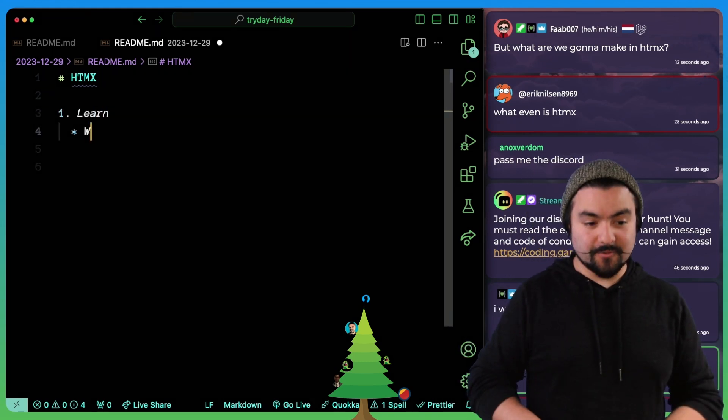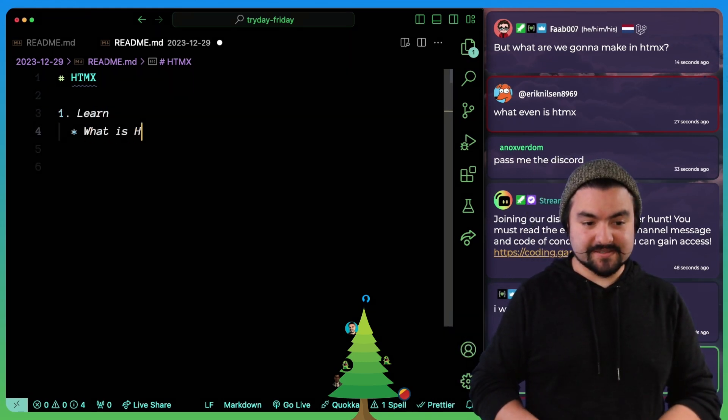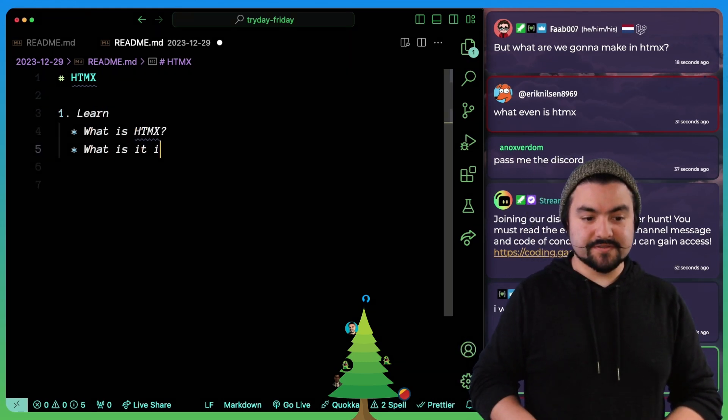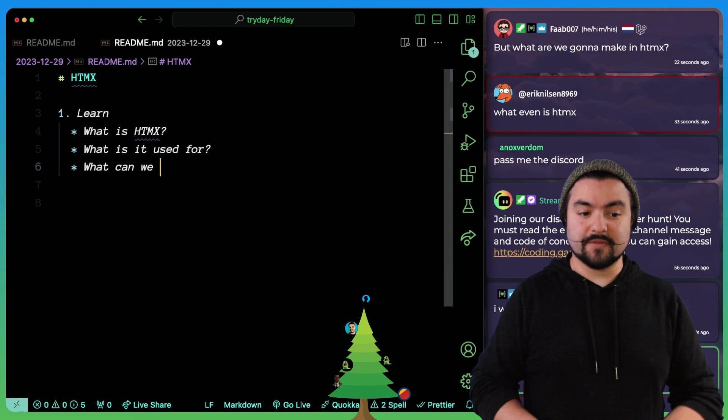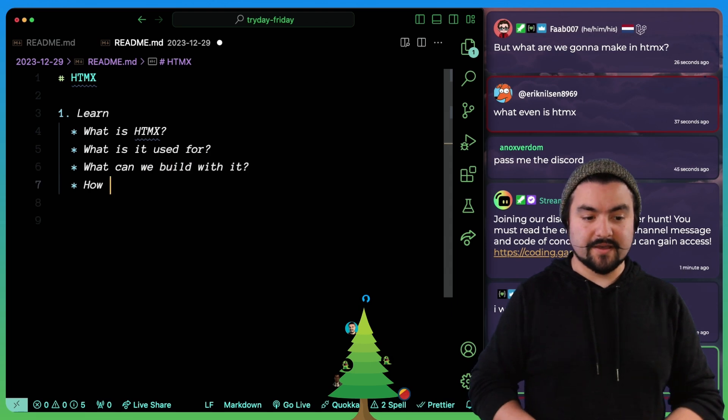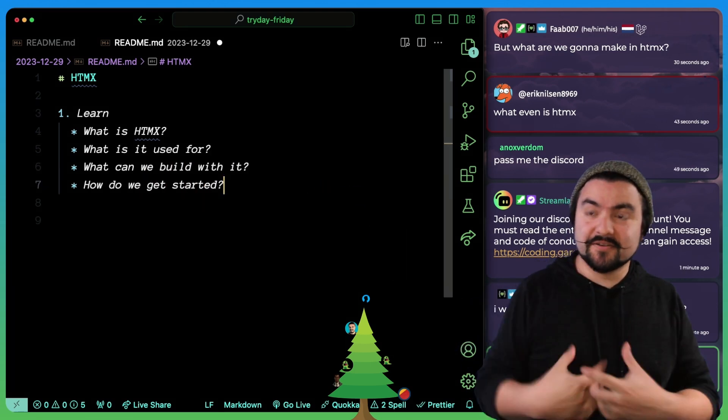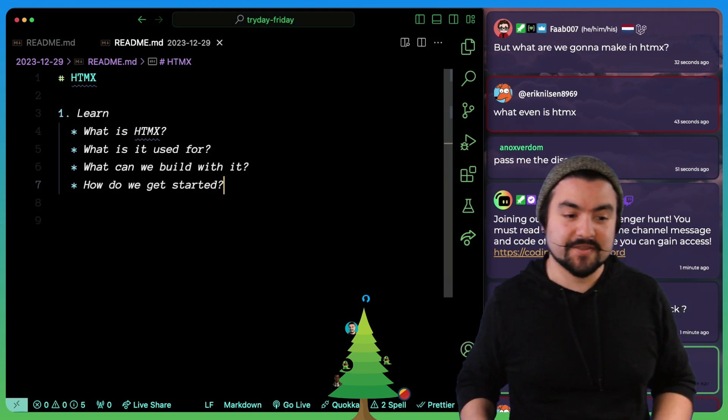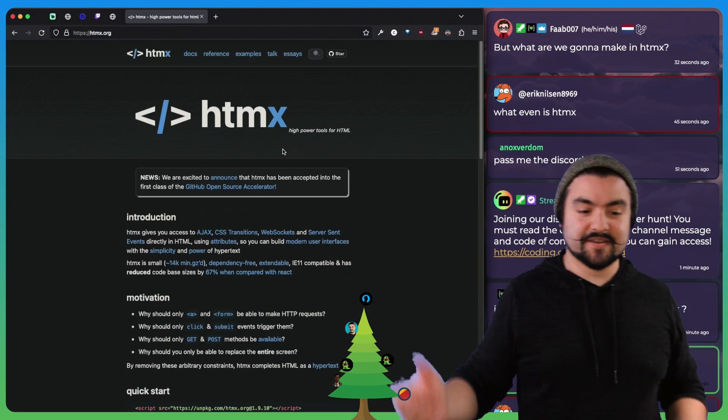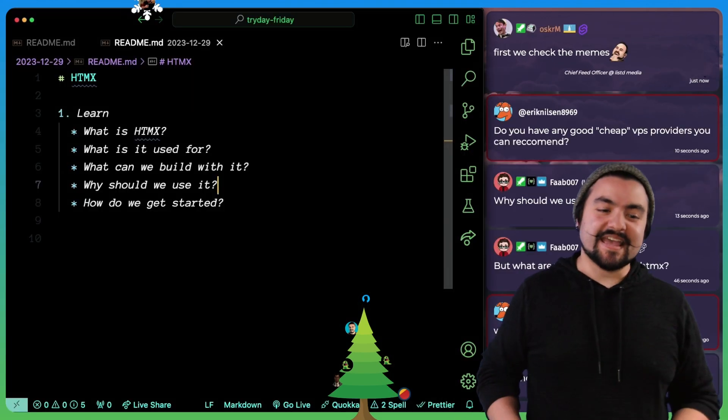We're going to make a game plan. Step one, learn. We want to know what is HTMX? What is it used for? What can we build with it? How do we get started? Once we get here, we'll actually write some code, but first we need to figure out what it is.